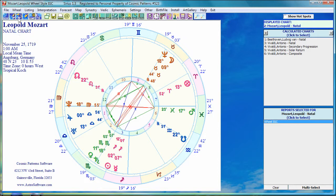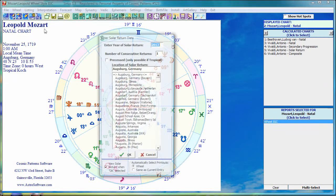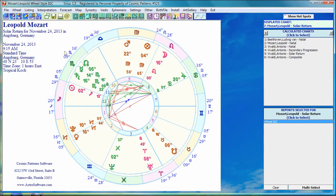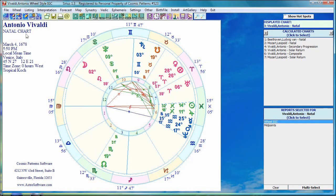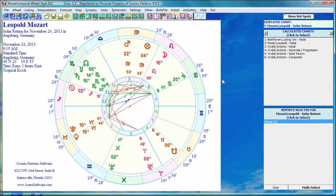So if I want a solar return for Mozart, I click on return, select solar return, accept the year, click OK and I have his solar return. It's added his chart to the list. So if I want to go back to Vivaldi, there's Vivaldi. If I want to go back to Mozart's solar return, there it is.